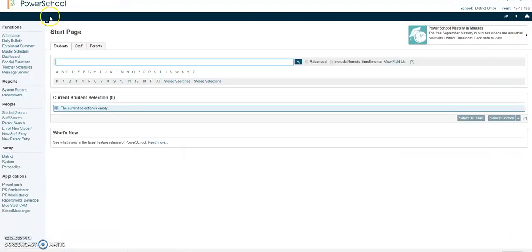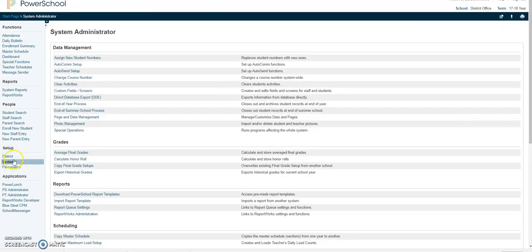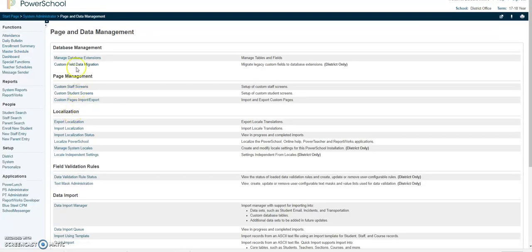We're going to start at the start screen. I'm going to click on system and I want to come down here to page and data management. Under the first heading data management database management we're going to click on manage database extensions.